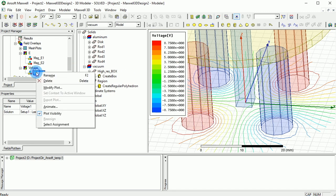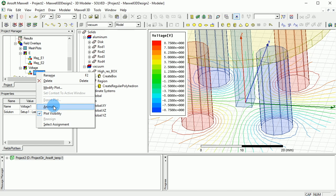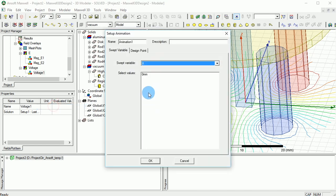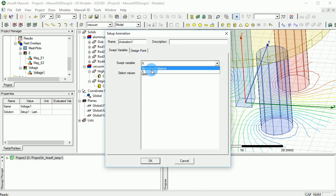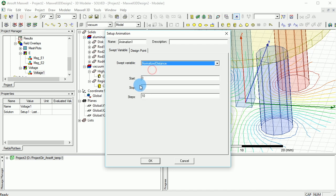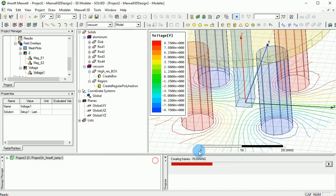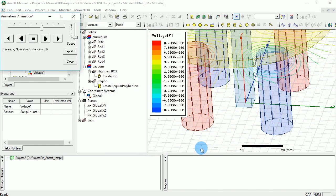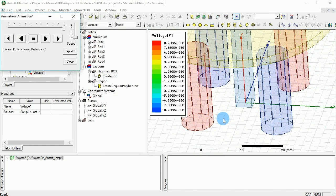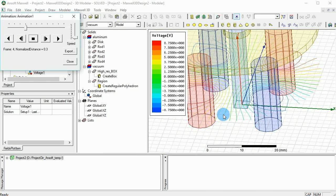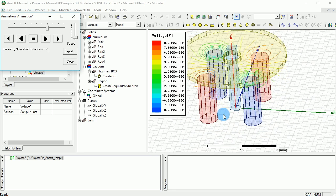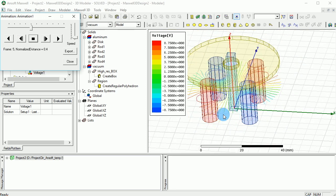Also, if you want to have animation, animated fields, you can do that as well. You right click on the voltage 1 and you go to animate, and then you can select normalize distance, and then you can start sweeping that from 0 to 1 and in 10 steps. So then you can basically see how the fields will look like in different distances.